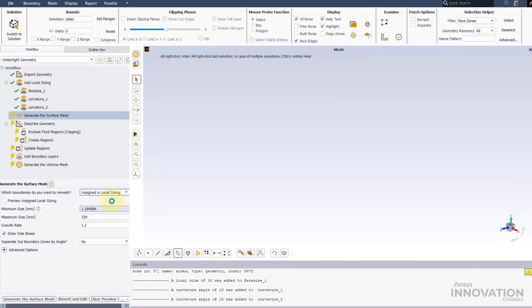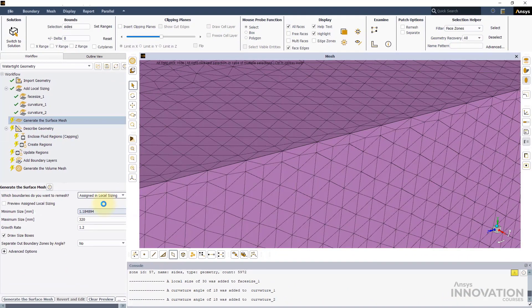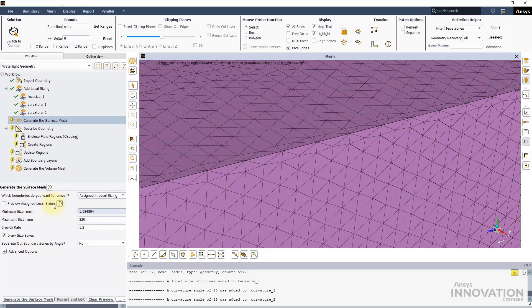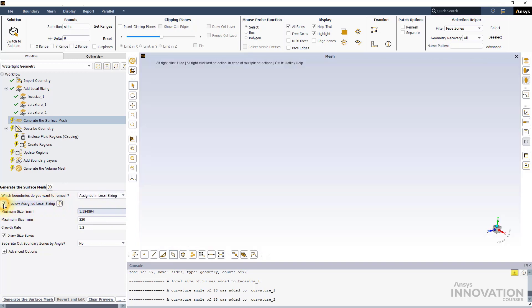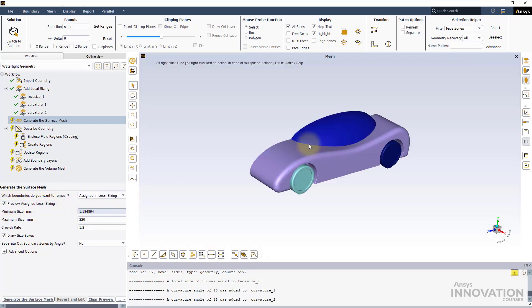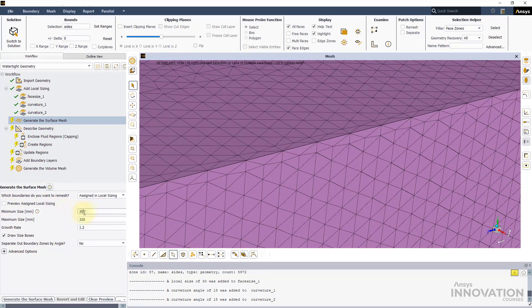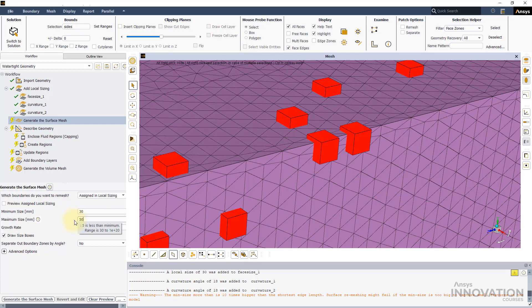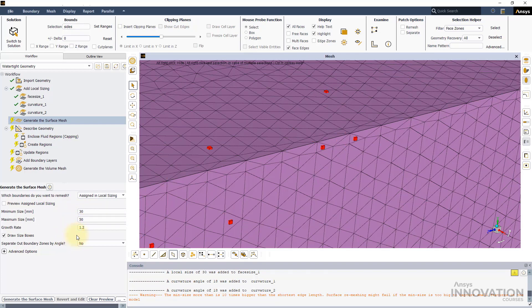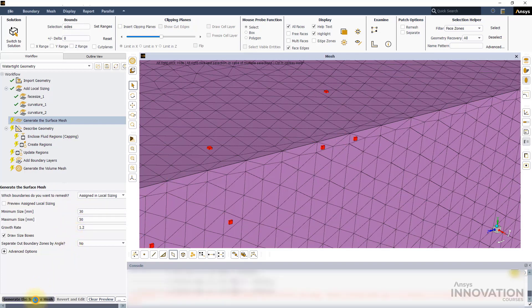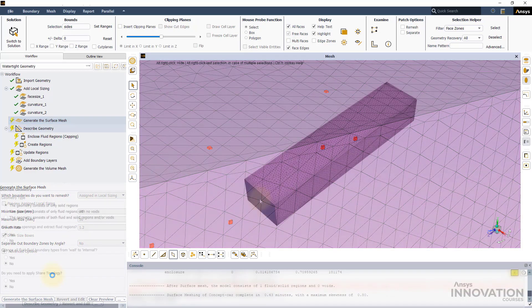When remeshing boundaries, it's always a good practice to specify local sizing on them. The option Preview Assign Local Sizing lets us quickly review which boundaries have local sizing applied on them. Next, press Generate the Surface Mesh button.